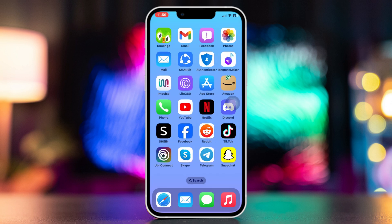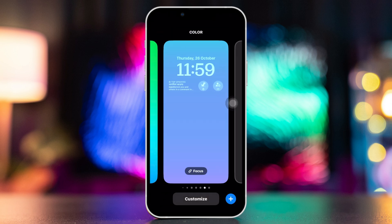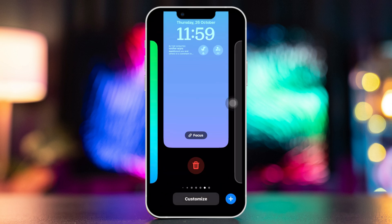Lock your iPhone, tap and hold the screen, swipe up, now tap on the preview icon, tap delete this wallpaper.